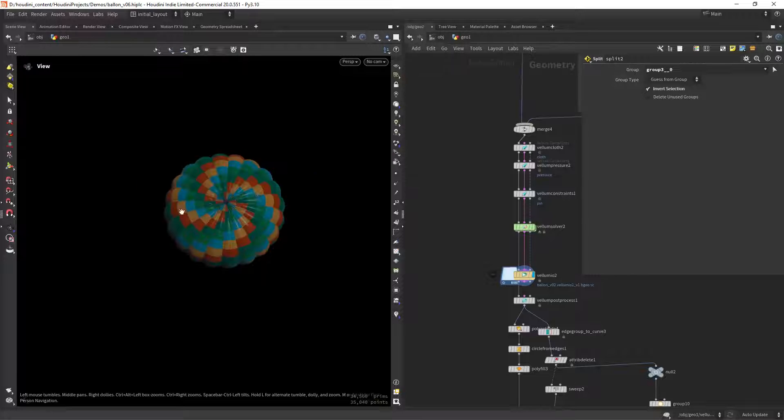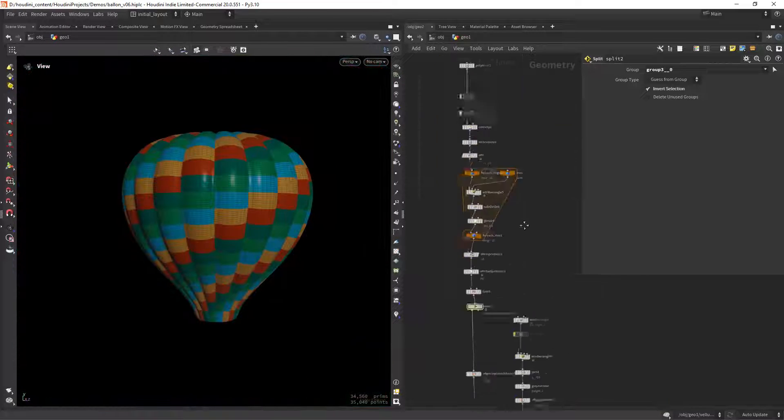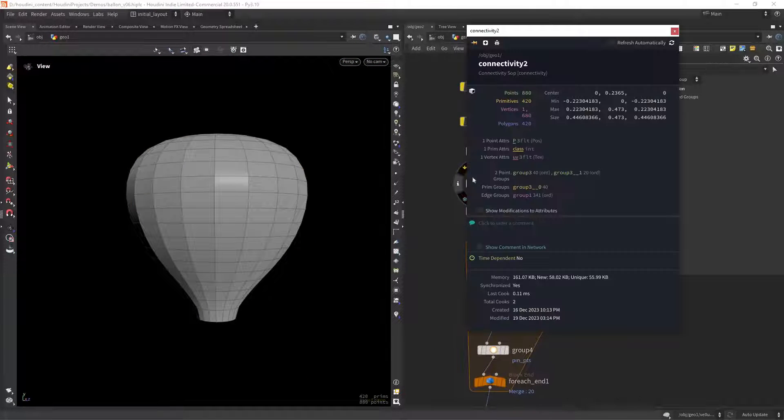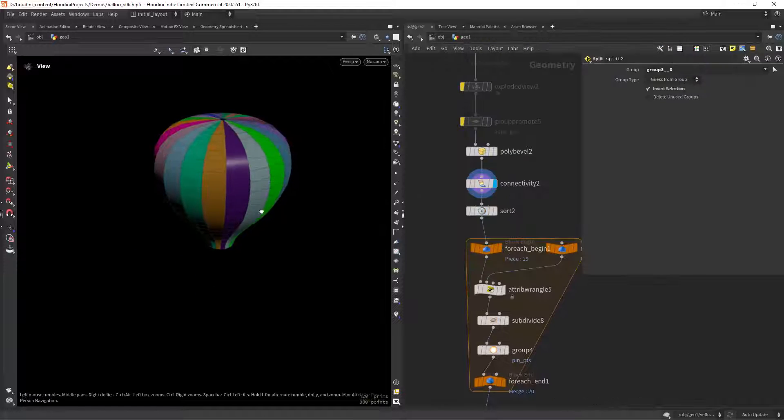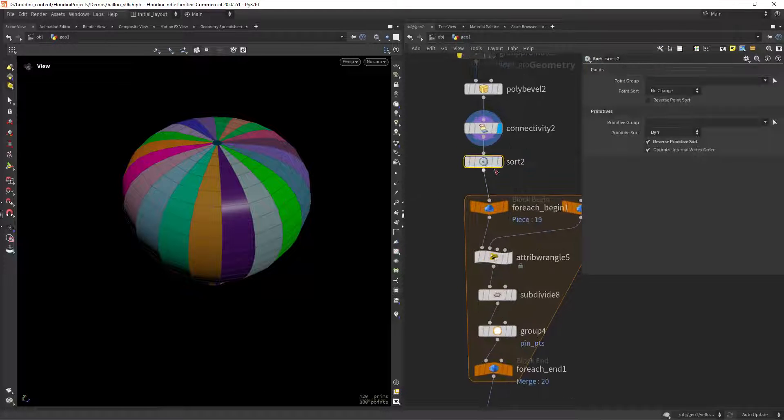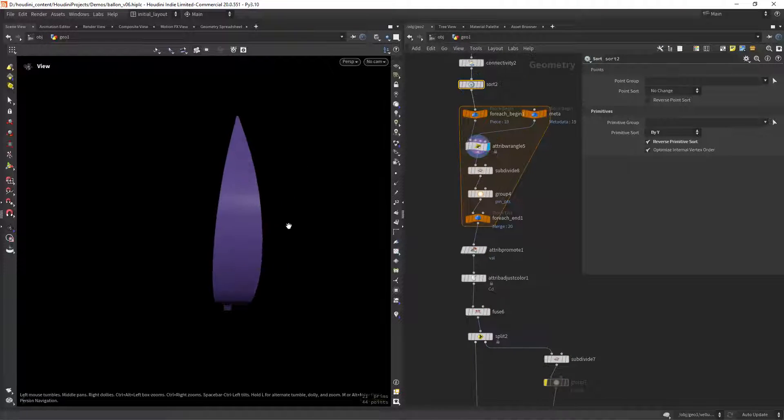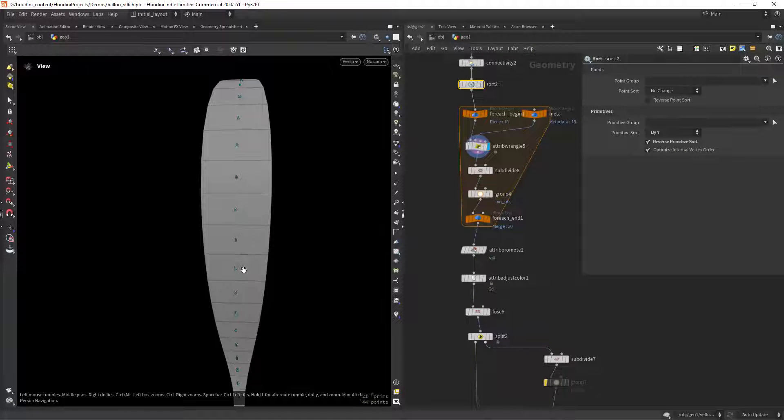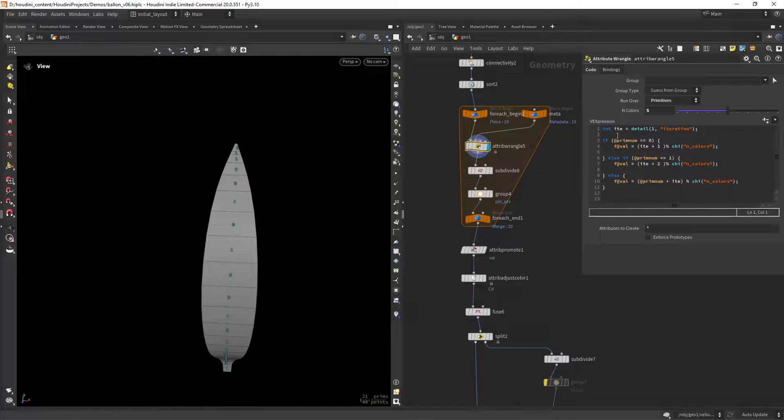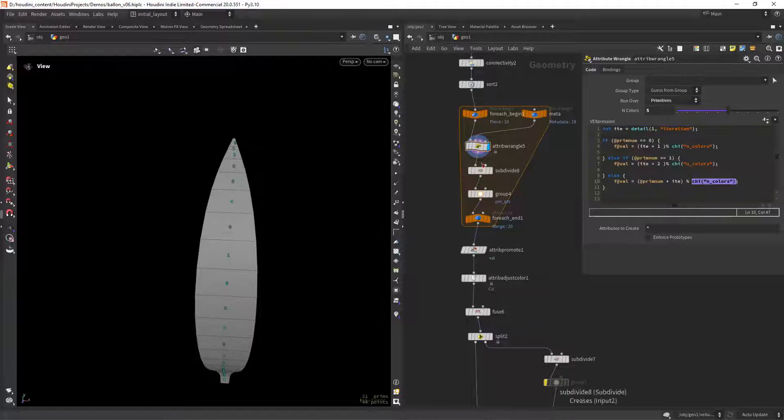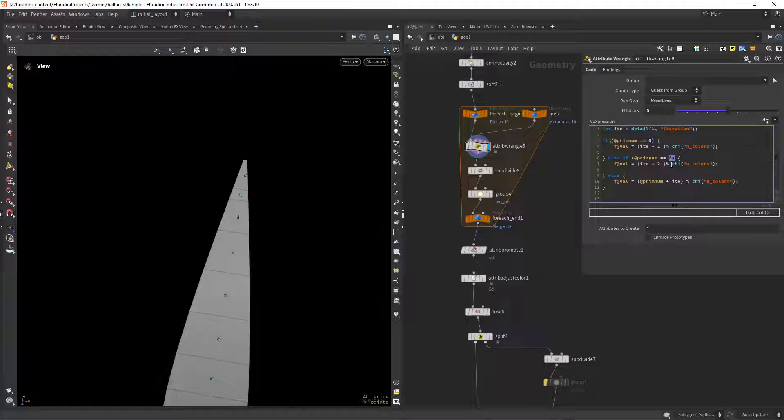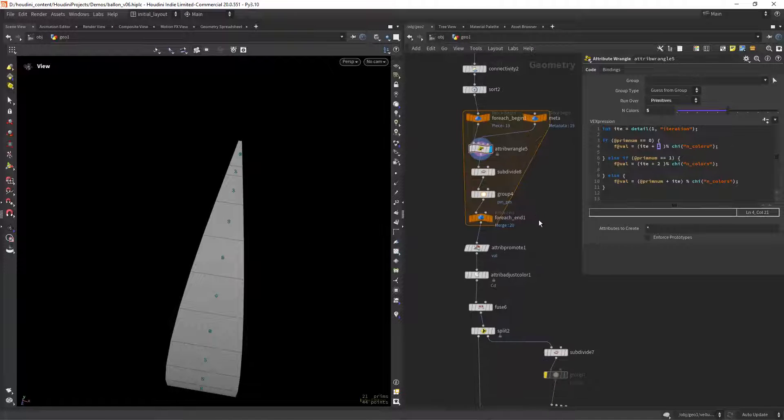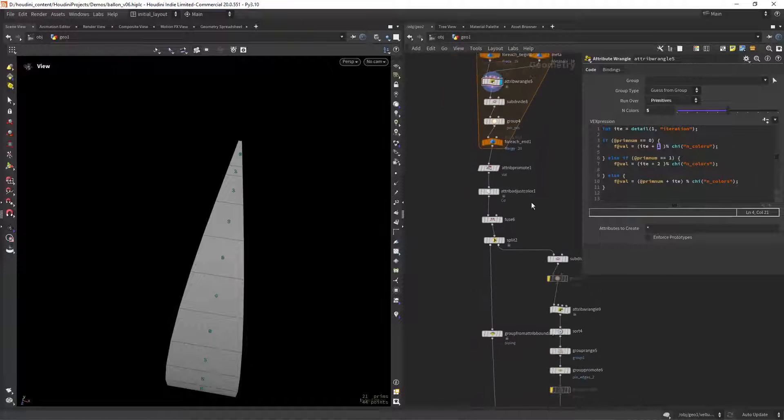Now the procedural pattern. To create these effects I'm first separating each section and creating a connectivity attribute. Then iterating over each piece, and in a wrangle I'm creating this repeating pattern of values using the modulo along with the iteration value so I can offset the colors. In this case I am also targeting the first and second prims to have a specific value according to my reference.